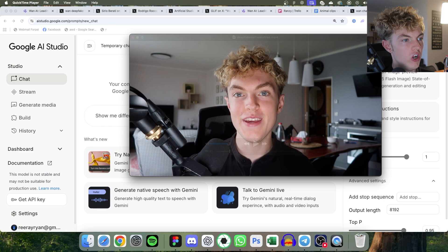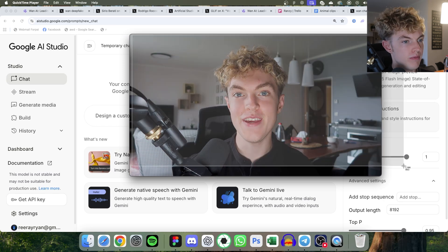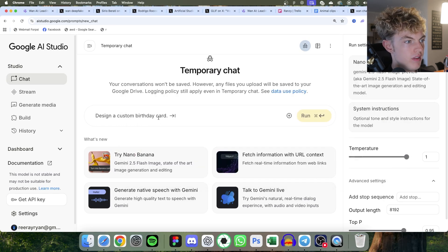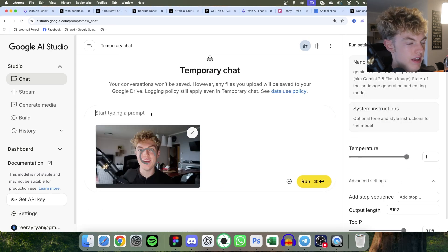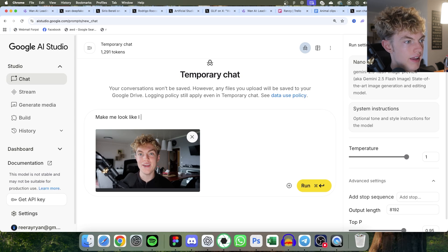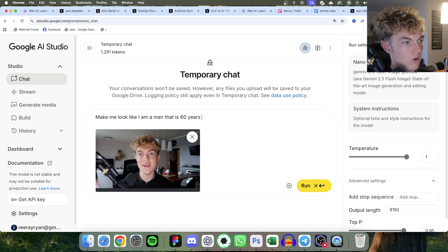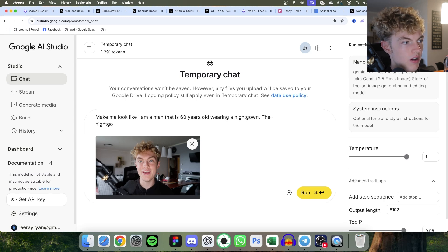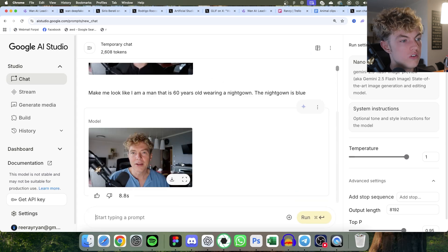I'm going to go to Nana Banana and then screenshot a picture of my face and bring it in. And then I can say, make me look like I am a man that is 60 years old wearing a night gown. The night gown is blue. Send that.